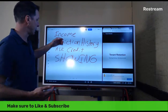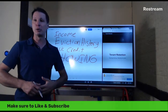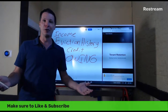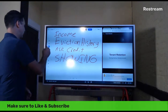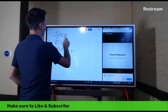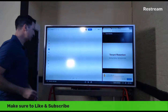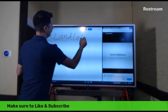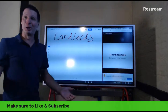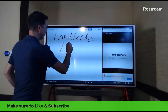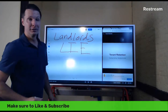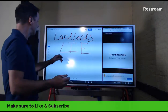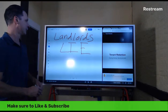Once everything goes well at the showing and they meet your criteria, the next step is to fill out an actual paper application with more details, including landlord references. Don't you call their landlords? Let me tell you — landlords lie. Landlords will definitely lie about bad tenants.